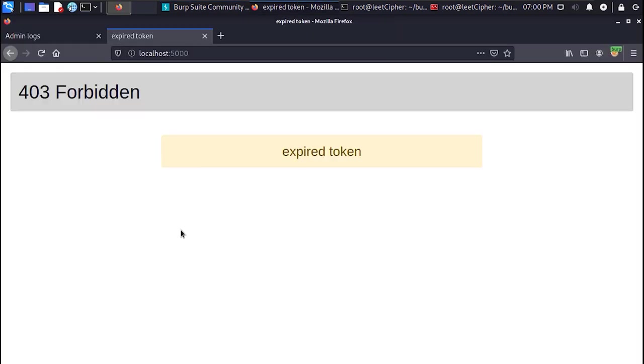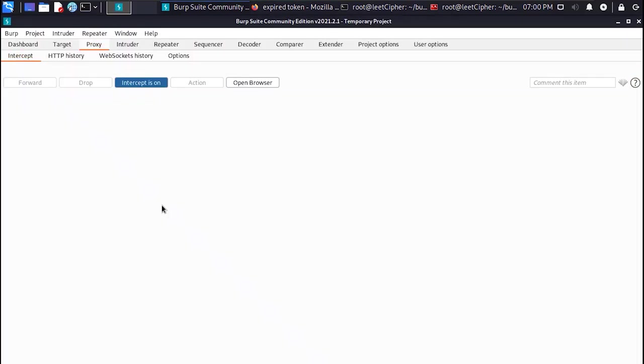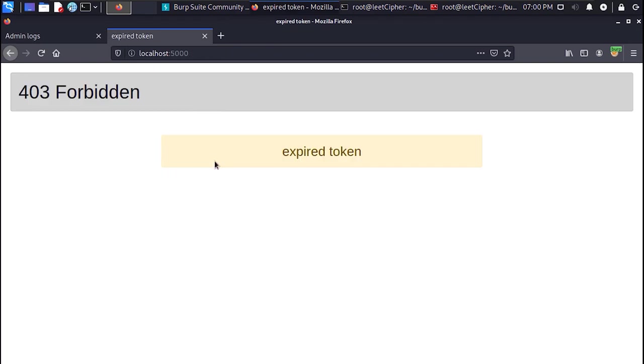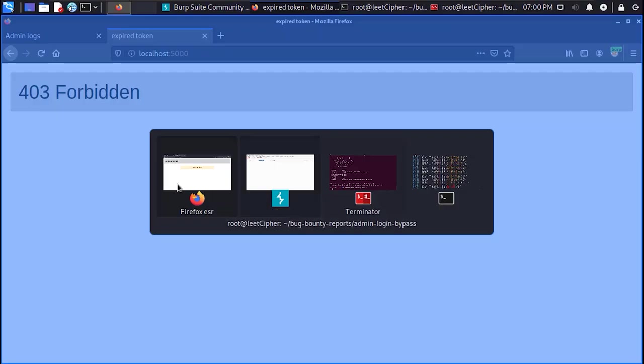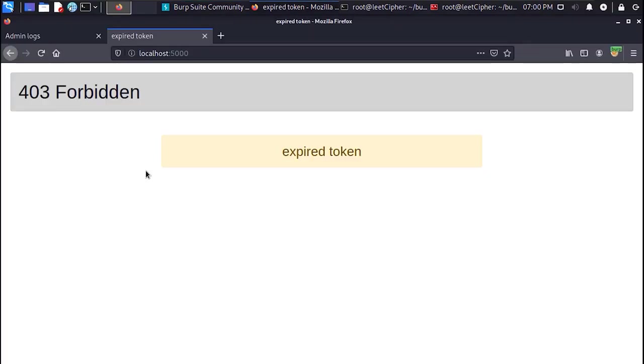And after I did that I got back a different response which was token expired. I even tried other tokens from the logs file but I was getting the same response back each time. And I thought maybe all the tokens that exist here are all expired.